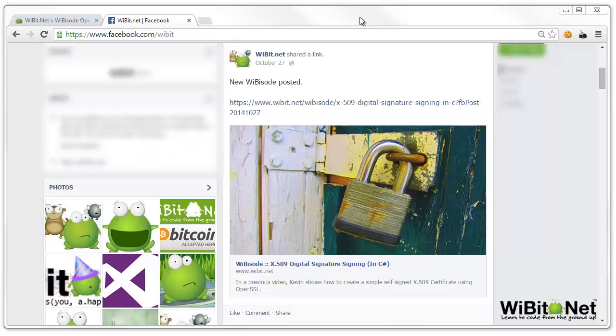Hey, Webiters. Kevin here from Webit.net, welcoming you to another exciting Webisode episode. That was terrible.